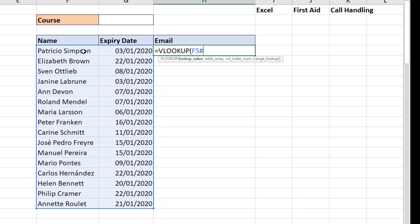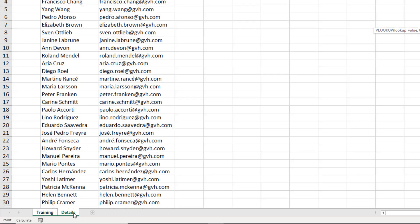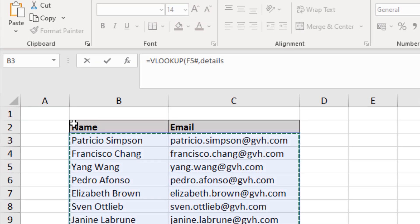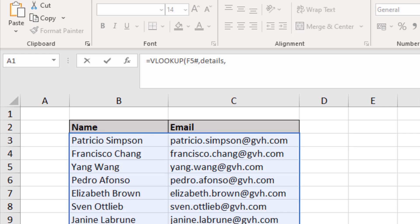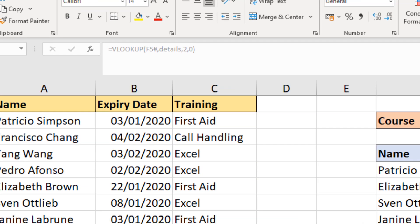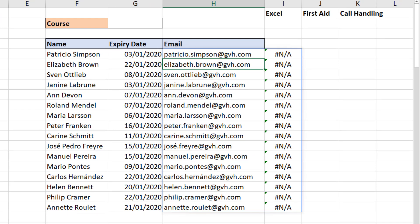The hashtag — or pound sign — refers to the dynamic range. I can see it grabs all those rows and both columns, which is the dynamic range. I put in my comma, the table array is over on the Details sheet — I'll click in the corner to select the whole table called 'details' — comma, I want the information from column 2 for the email address, comma, 0 for false, close bracket for the VLOOKUP.